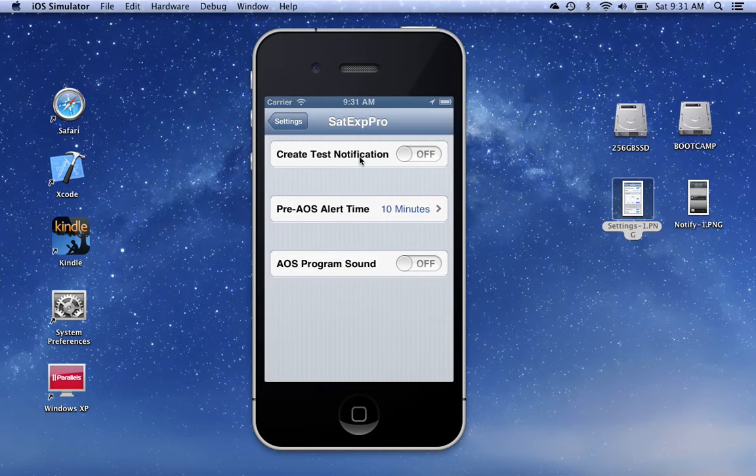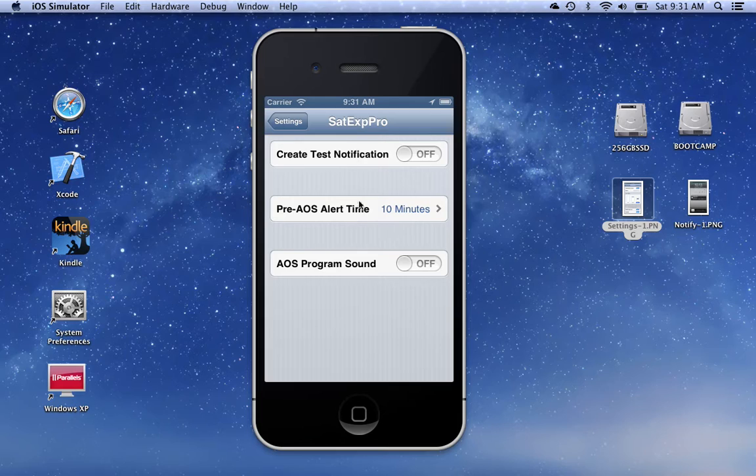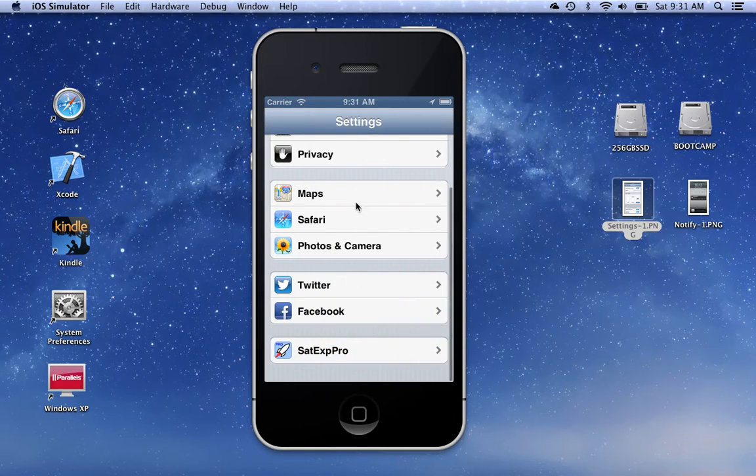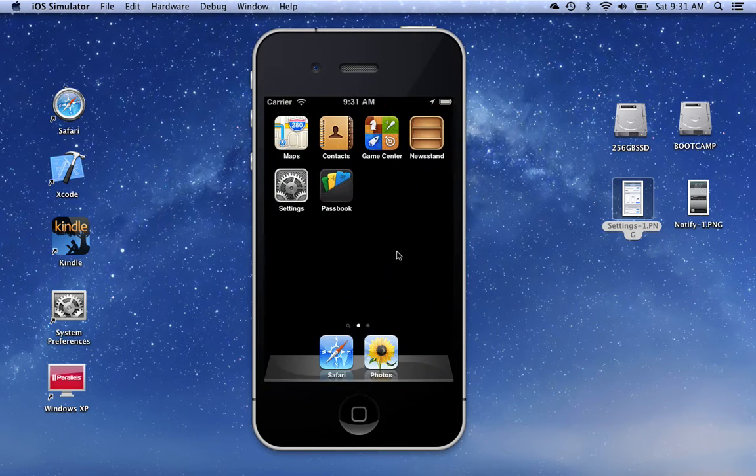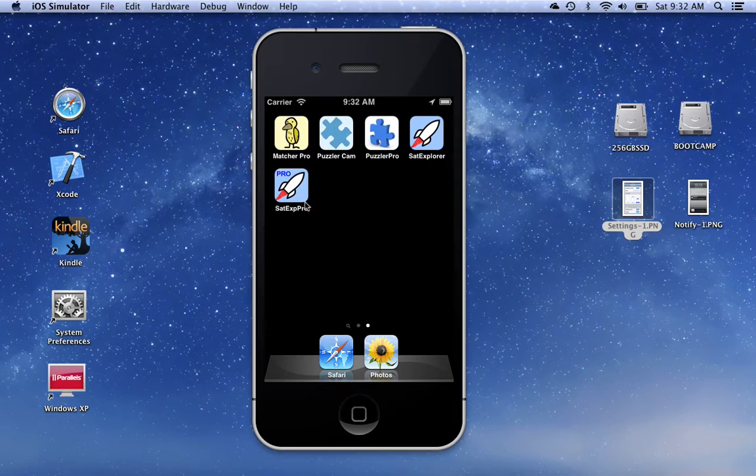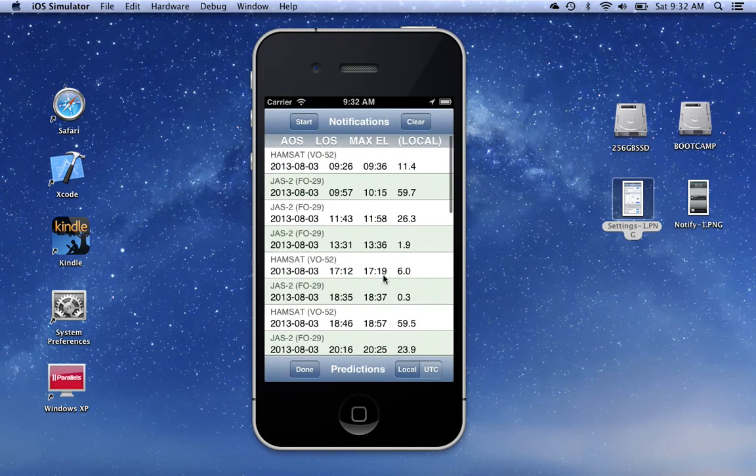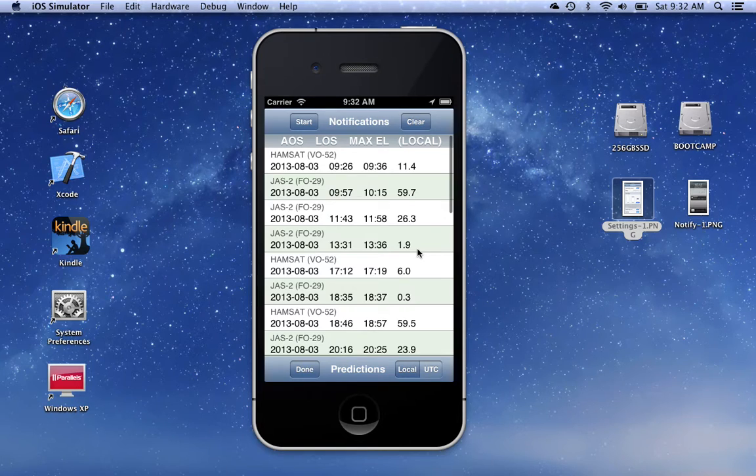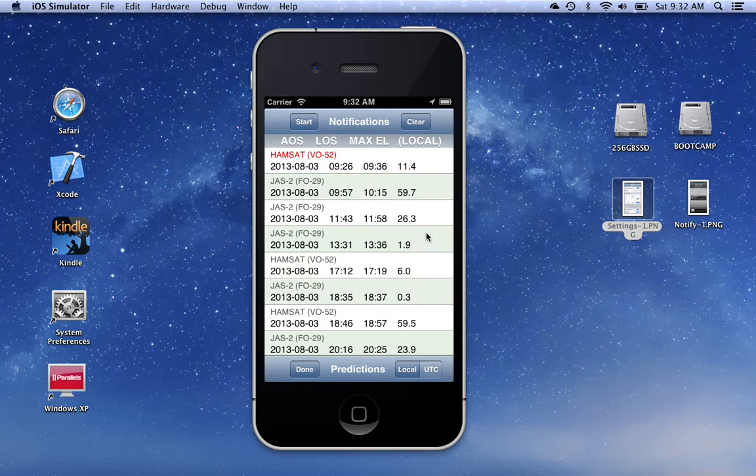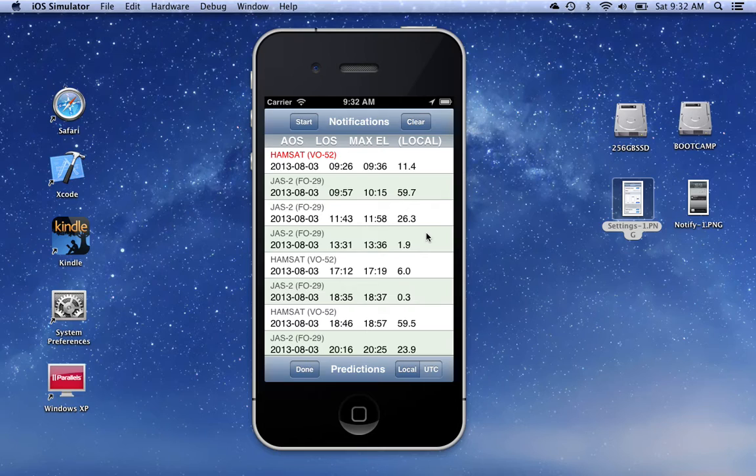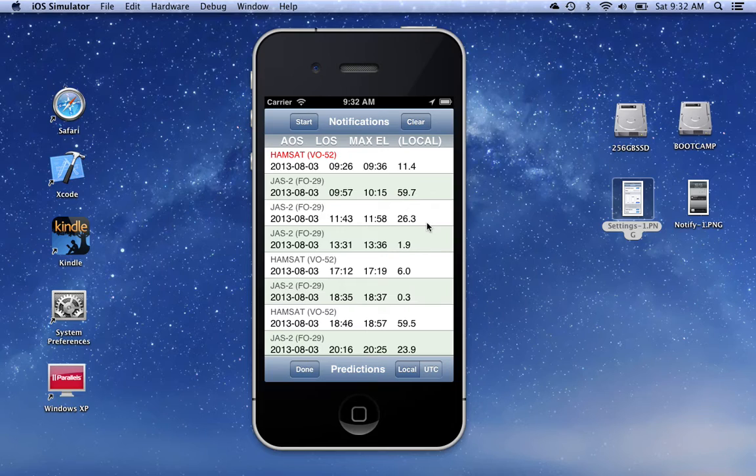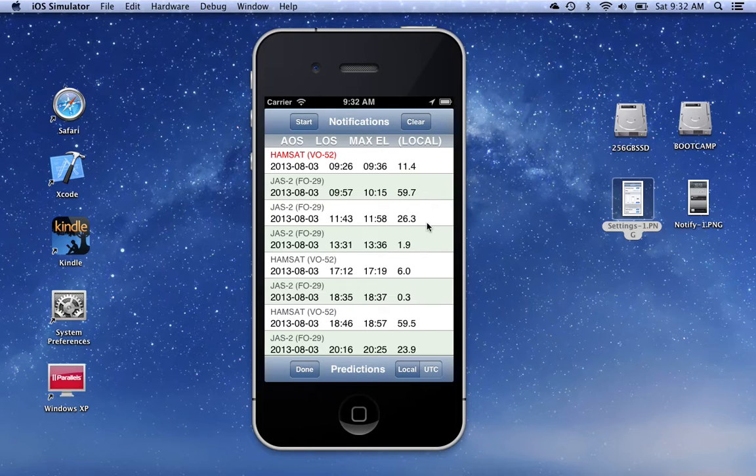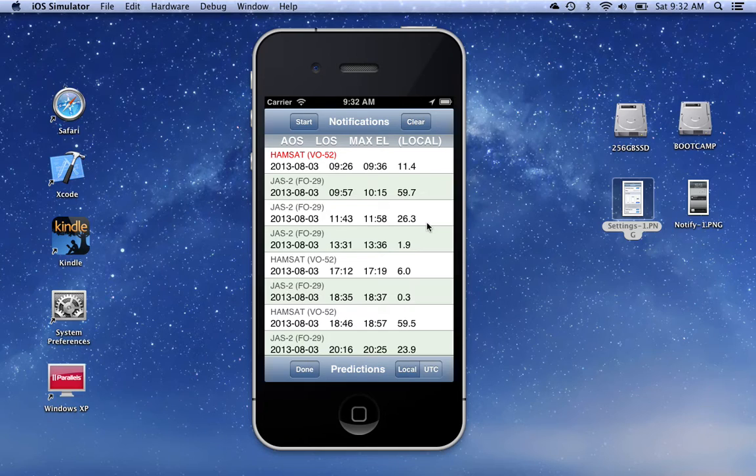So when we have these set the way we want, we can leave the settings and go back into our program. Now, the passes that you see here are limited to a maximum of the first 15 entries in your favorites list. I don't know why anybody would have that many favorites, but if you do, it'll only use the first 15.